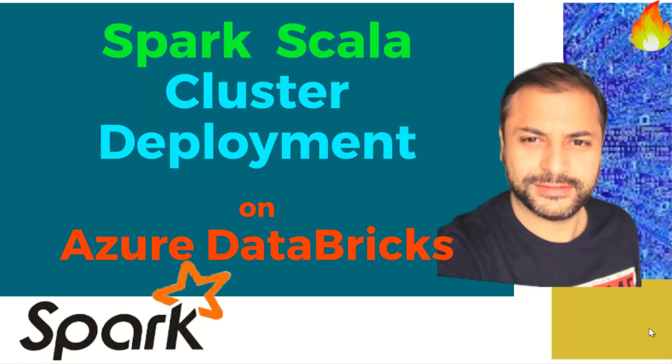In this particular video, we're going to see how we build a simple Spark Scala application and get it deployed onto the Azure Databricks cluster so that it can run in distributed mode on a number of different nodes which are provided as part of the cluster that we will create.